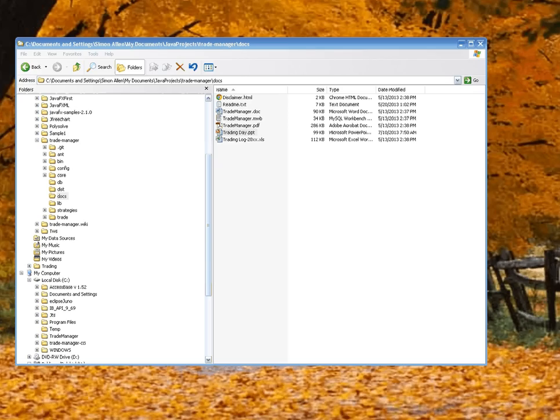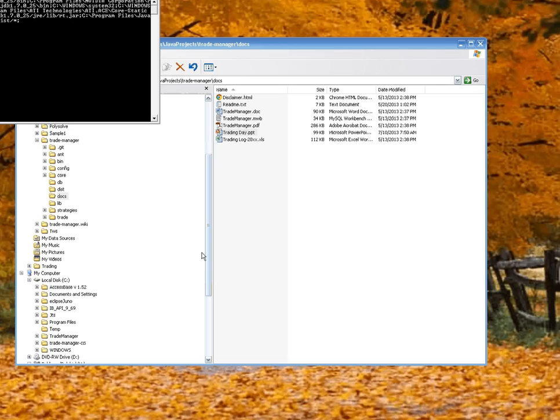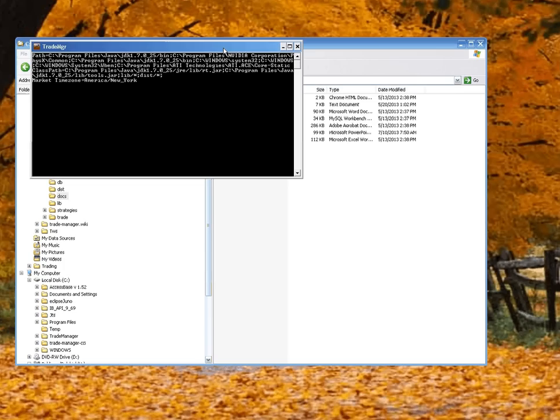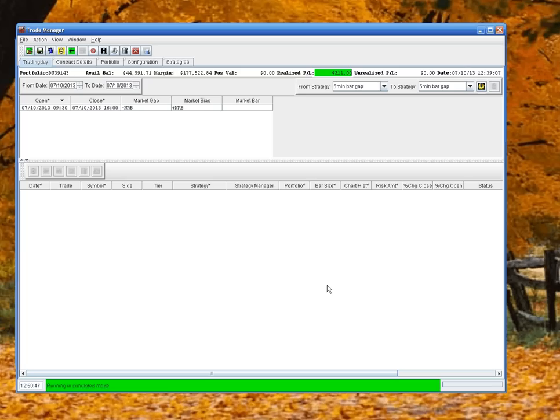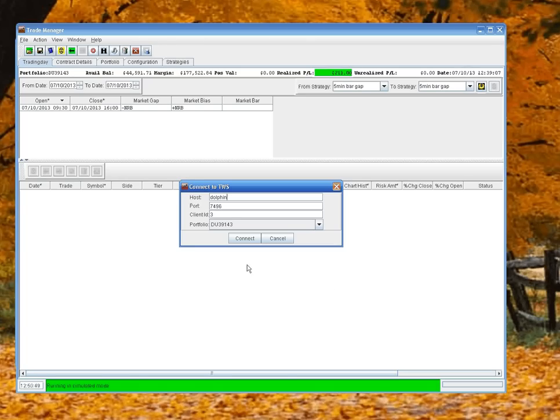I'm going to start it up as I would start it up in the morning before I start trading. The application will open and ask us to log in to Trader Workstation. It is doing something - it's actually starting. Here we go. First thing it does is come up with the logon screen, and the details that are on here are actually in the configuration files.